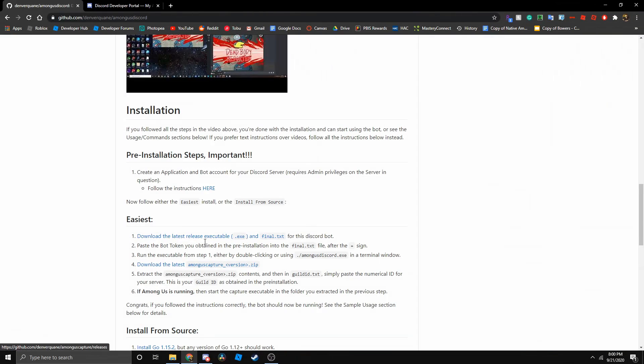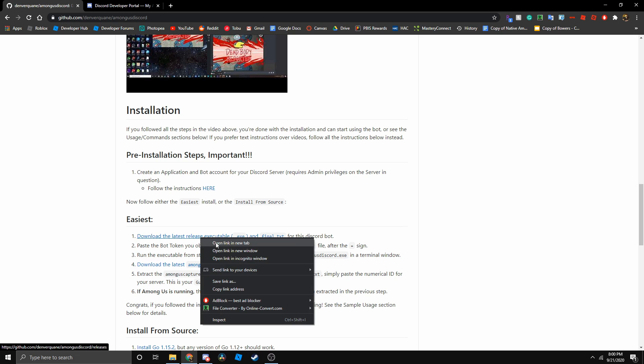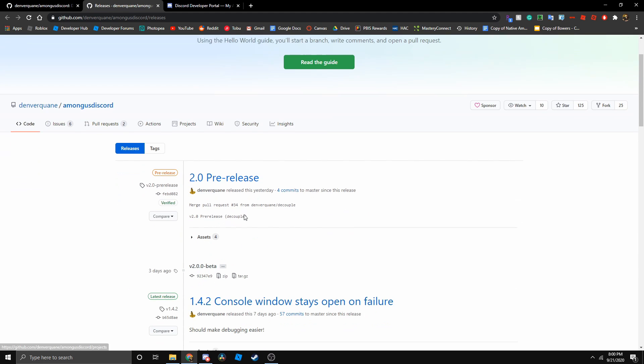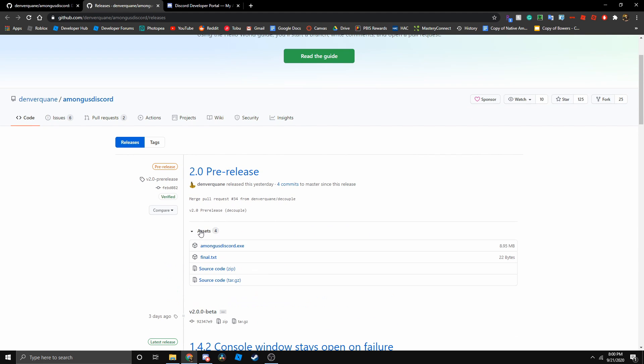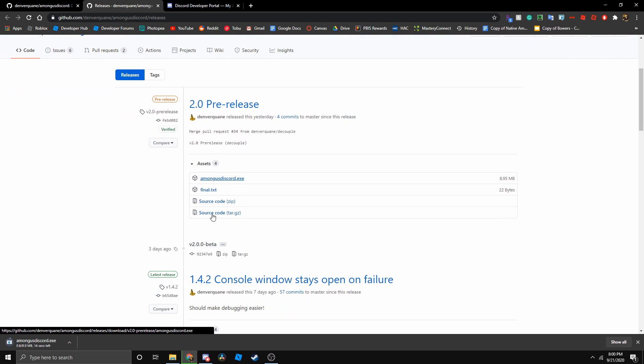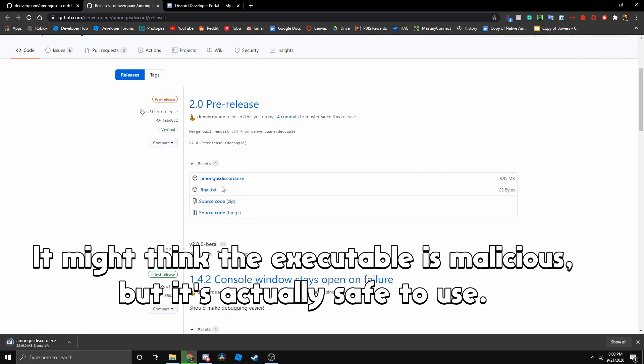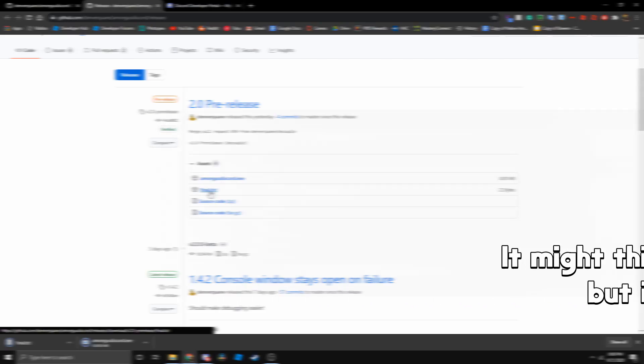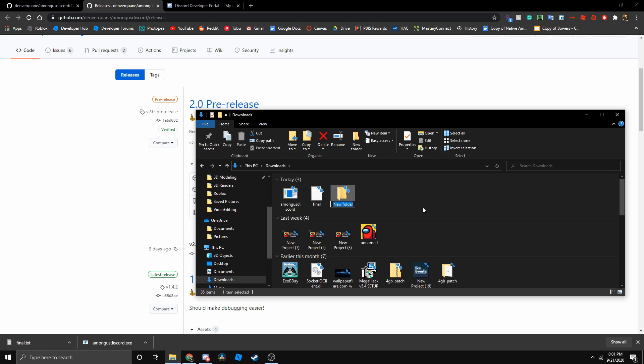Next we want to go open this link in a new tab. Then let's just click here on assets and select among us discord.exe and final.txt. Let's just make a folder where we can put in everything. So let's just call this among us underscore discord bot.